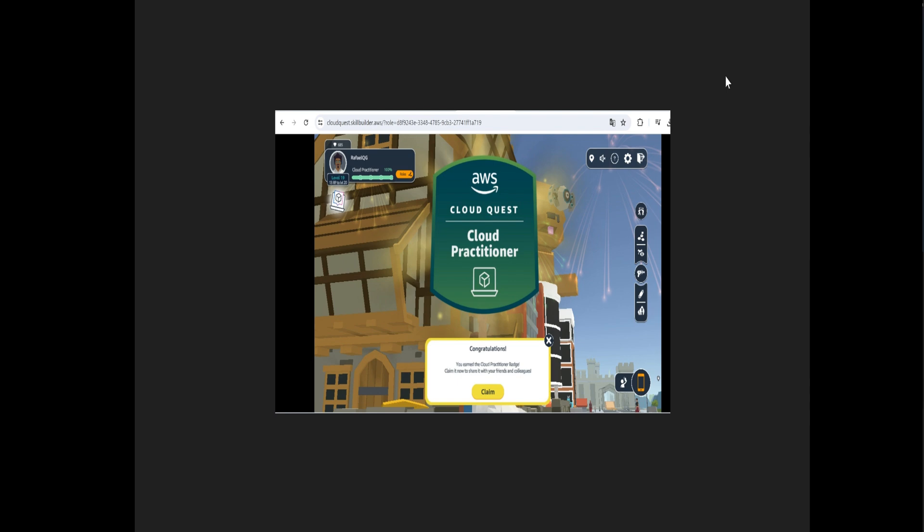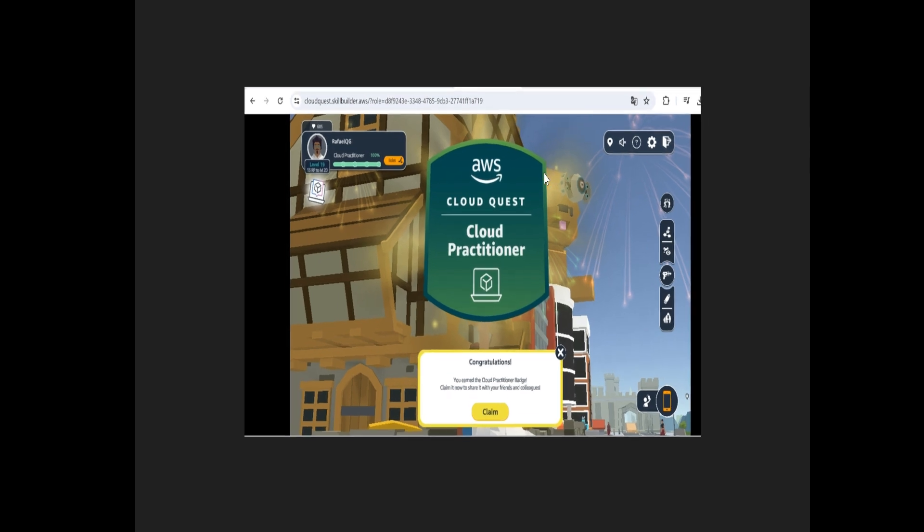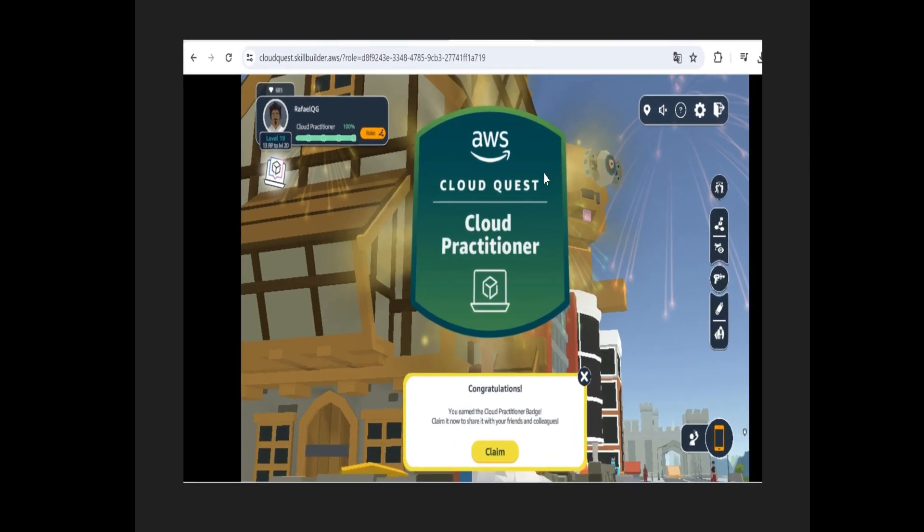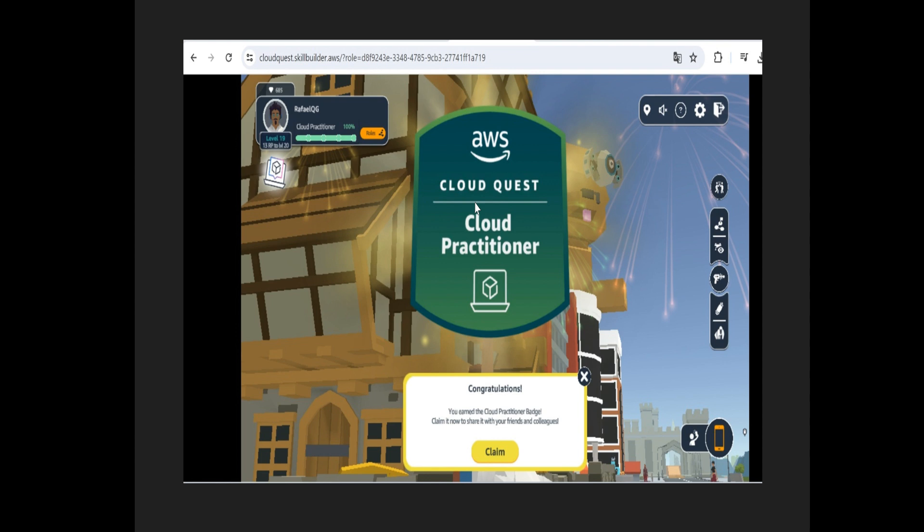Another question you may have is: after I have done all the challenges and completed 100 percent of the game, how much time should I wait to receive the new certificate? It's automatic. After you have completed your last challenge and reached 100 percent completion of your actions, this screen is displayed.